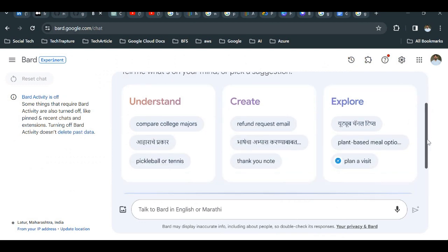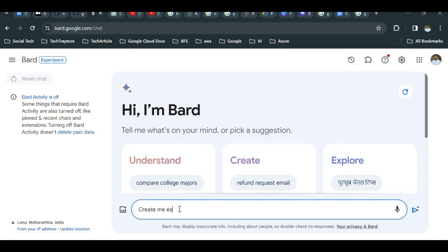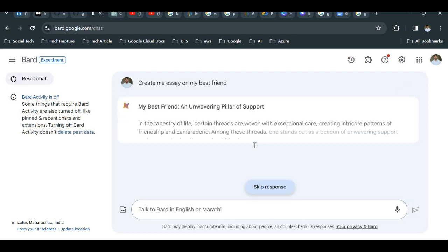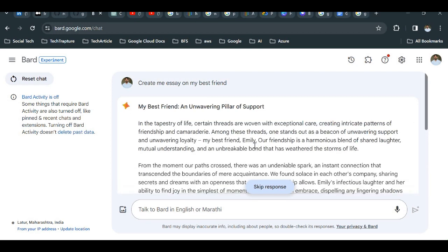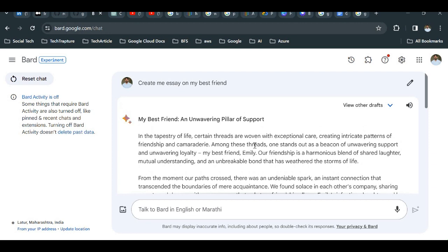BARD is a Gen AI tool based on Google's LLM model. Here I can just ask anything — for example, 'Create me an essay on my best friend' — and it will create an essay on my best friend. These Gen AI tools are creating content in the form of text. This tool supports only text format, but there are other tools which create images and videos based on your prompt. A prompt is whatever input you are giving.